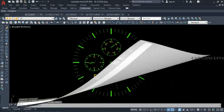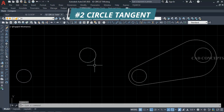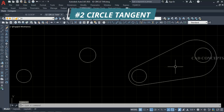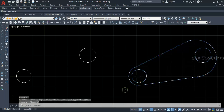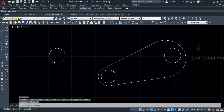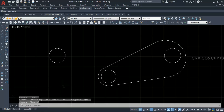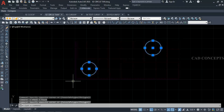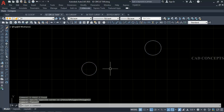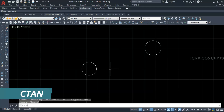Number 2: Circle Tangent. I want to create a tangent over 2 circles with a reference point in one time. As you can see here, these 2 circles we have. I will take the command 'CTan'.